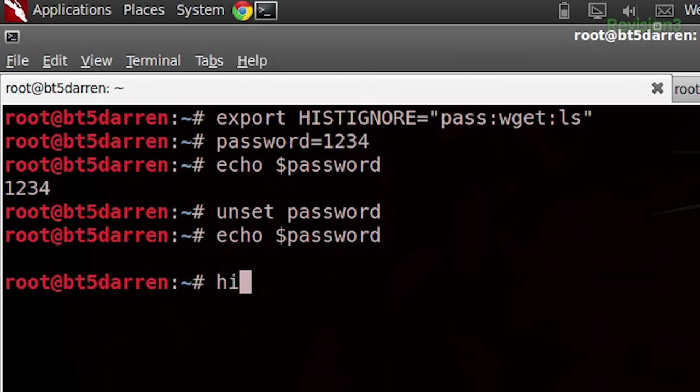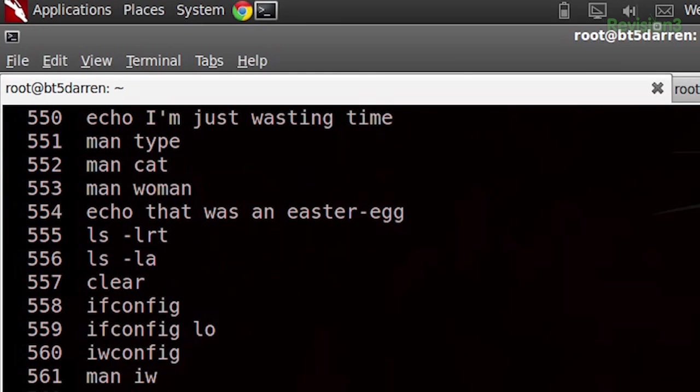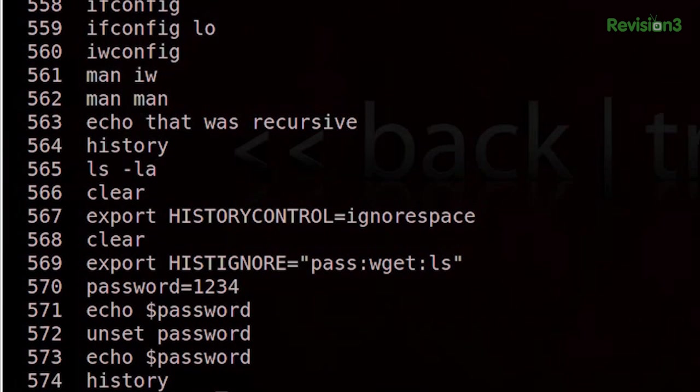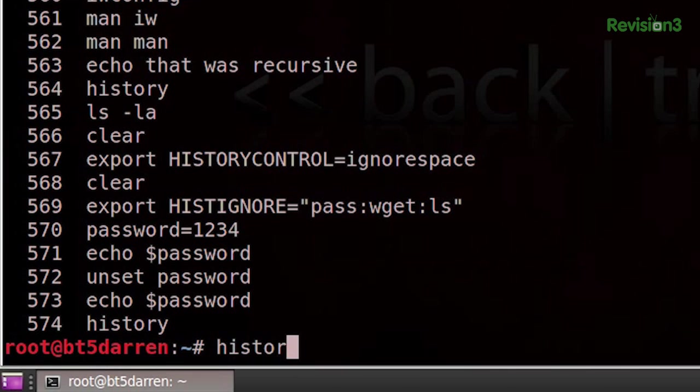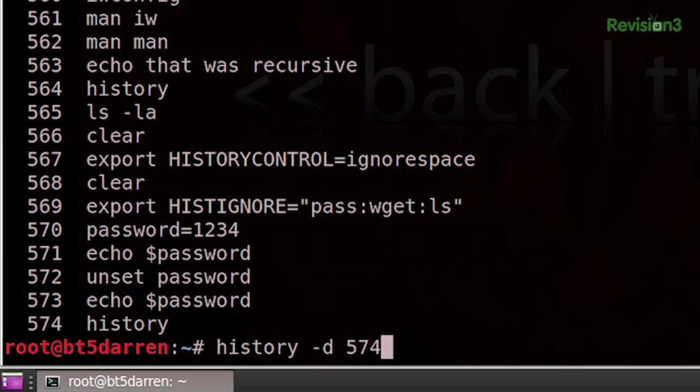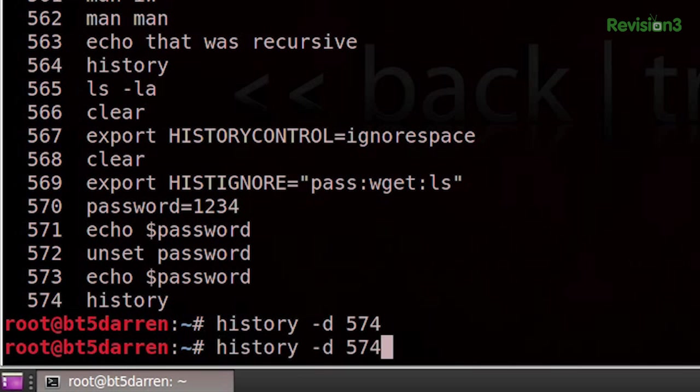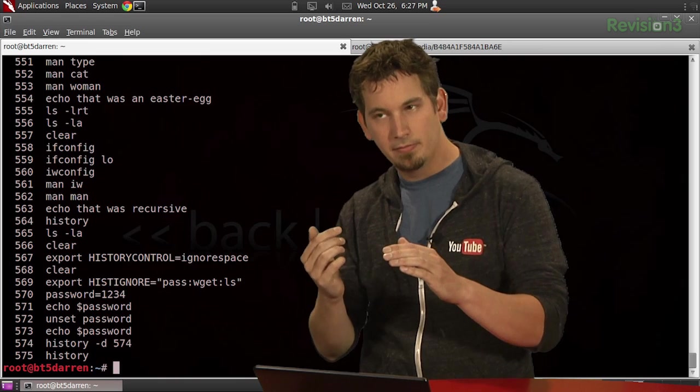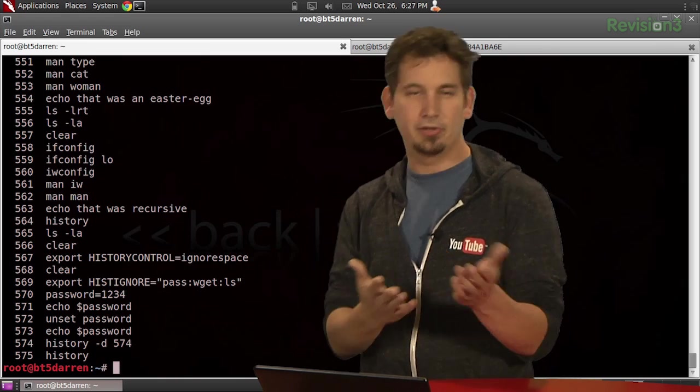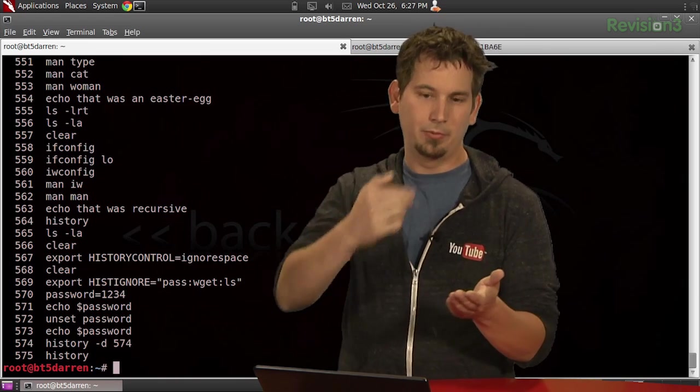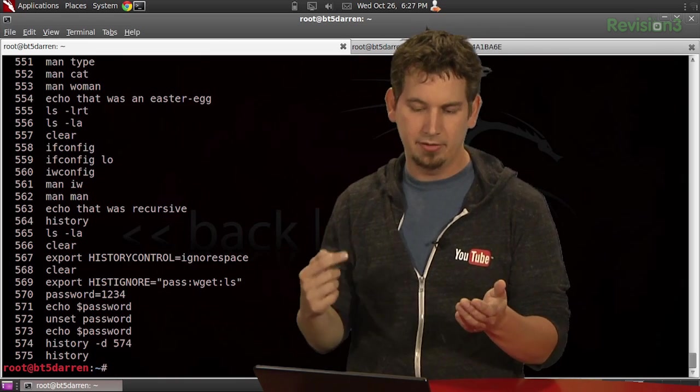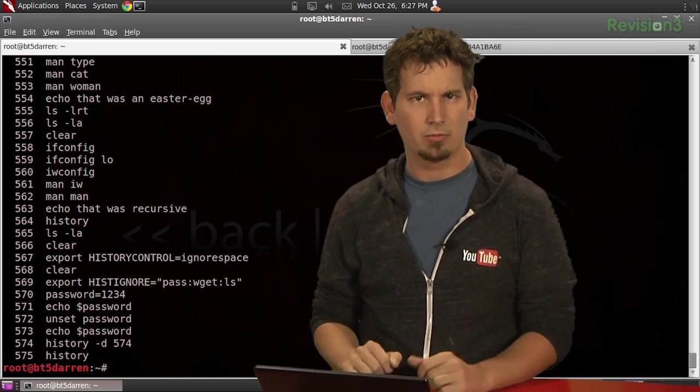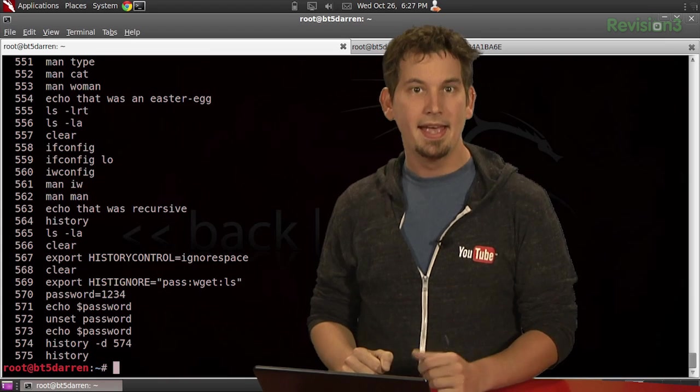So if I do history and I see all of these have a number, and if I do history -d 574, now just run history again, and I'll notice that 574 is gone. Except there is a 574, it's just been replaced with me deleting 574. How freaking crazy is that?